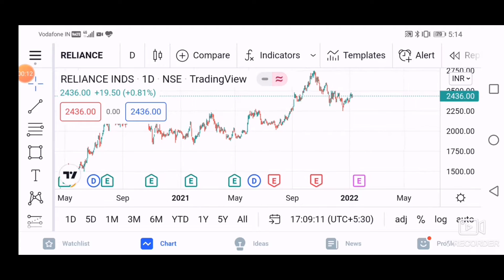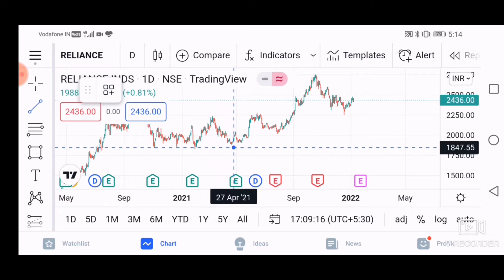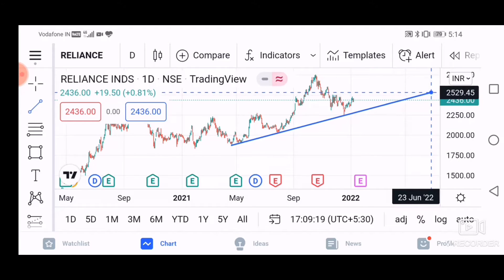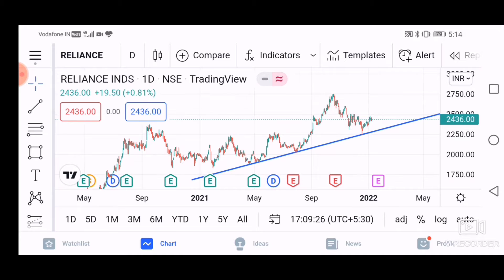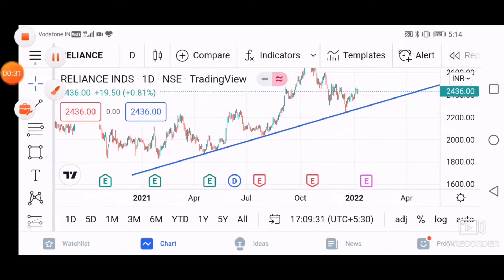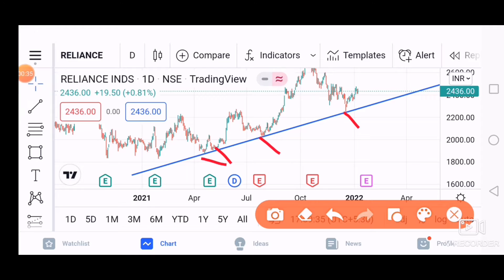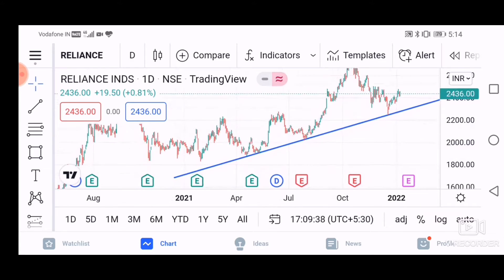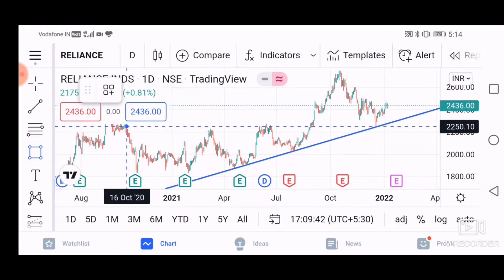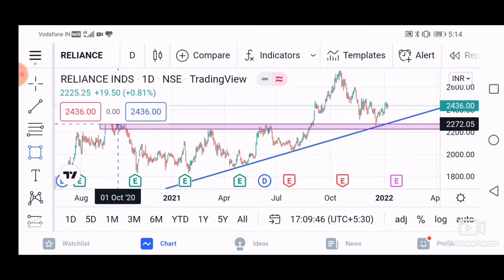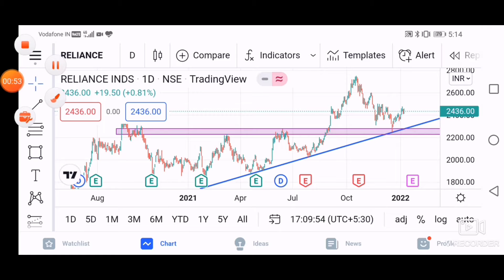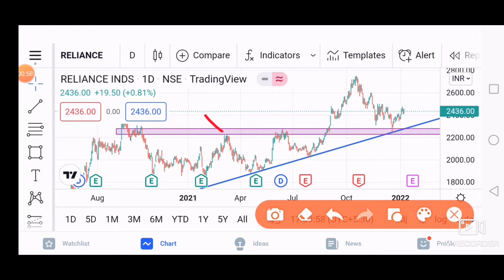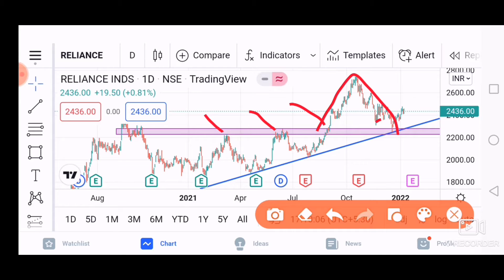We will analyze the Reliance chart. As you are seeing, we will go to the daily time frame and we will see a trend line here which we can draw. This trend line has been touched approximately 3 to 4 times. Here we have a resistance phase, here we have another resistance phase, here we have a breakout phase, and here we have a move. And here we have a support — a resistance phase.